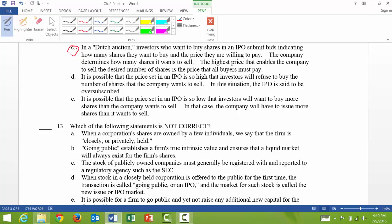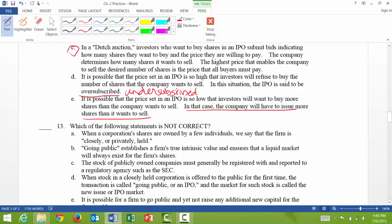12d: it is possible that the price set in the IPO is so high that investors will refuse to buy the number of shares the company wants to sell — that's true. In that situation, the IPO is said to be undersubscribed. 12e: it is possible the price is so low that investors want to buy more shares than the company wants to sell — that's true. However, the claim that the company will have to issue more shares than it wants to sell is false, because they issue a predetermined number of shares.